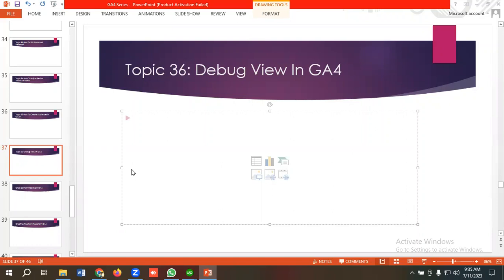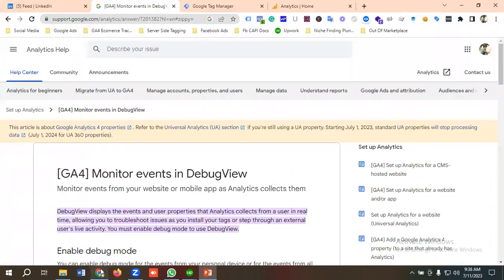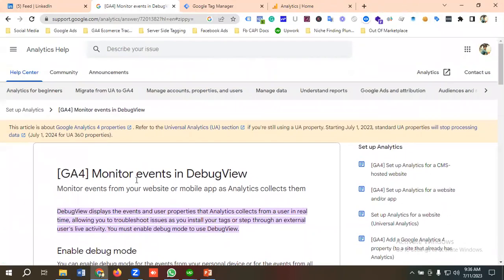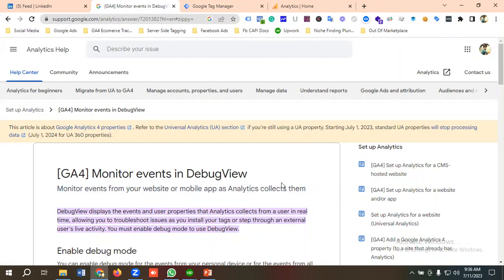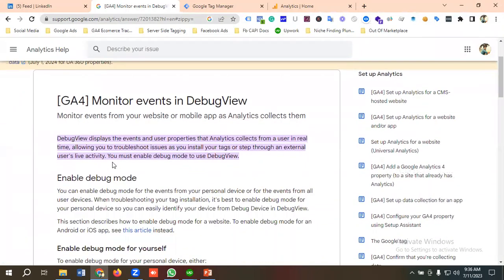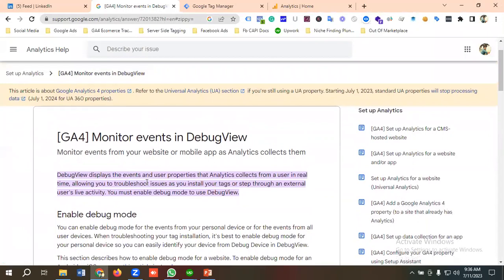For learning more about Debug View, we'll go to the official documentation of GA4. You can see here I am in the official documentation. GA4 Monitor Events in Debug View: Monitor events from your website or mobile app as Analytics collects them. Debug View displays the events